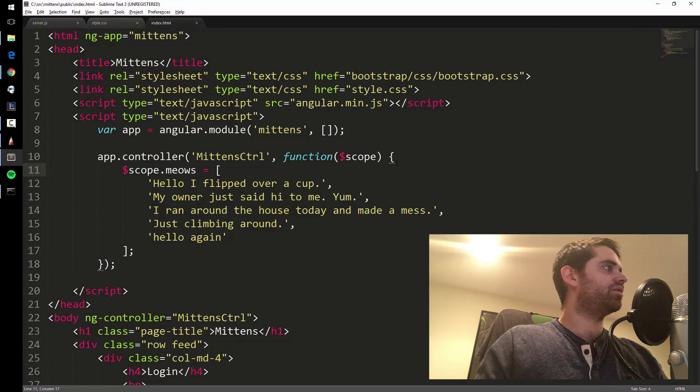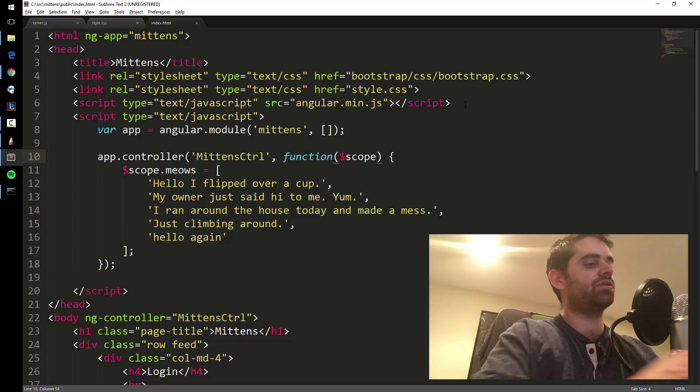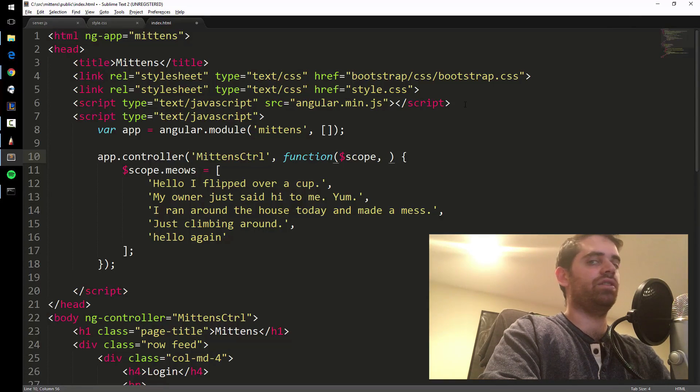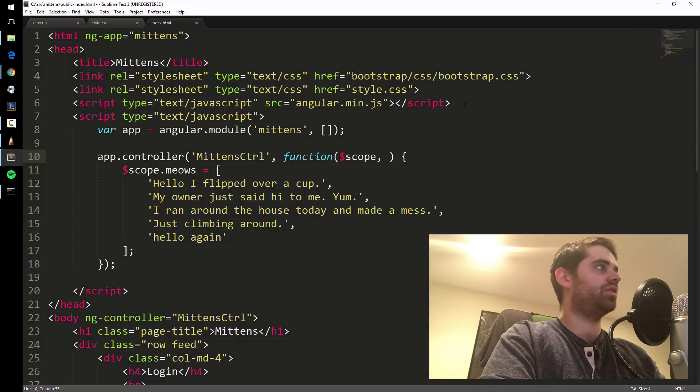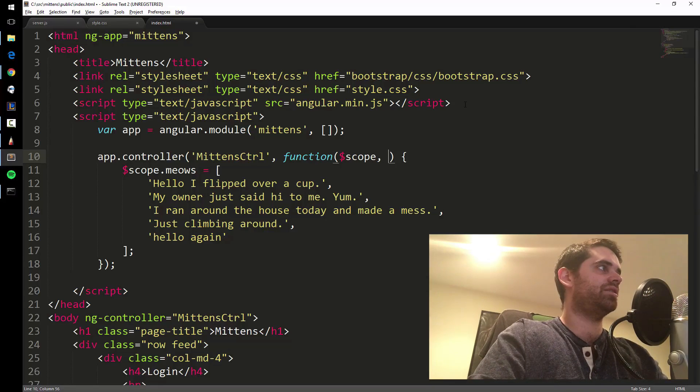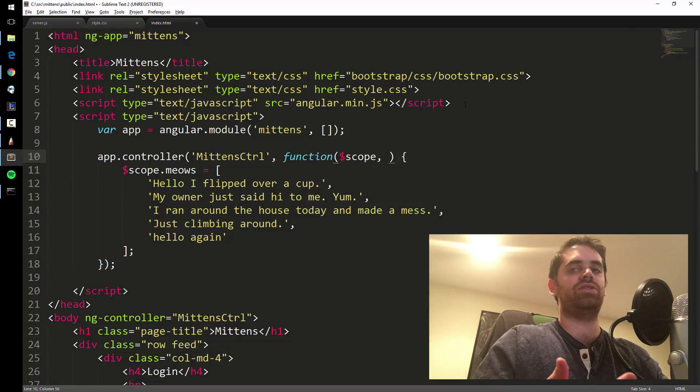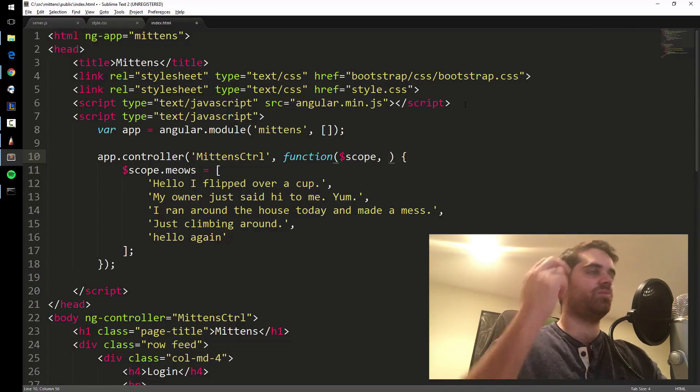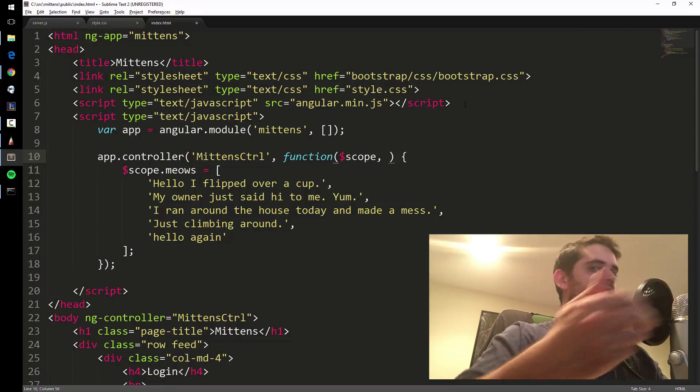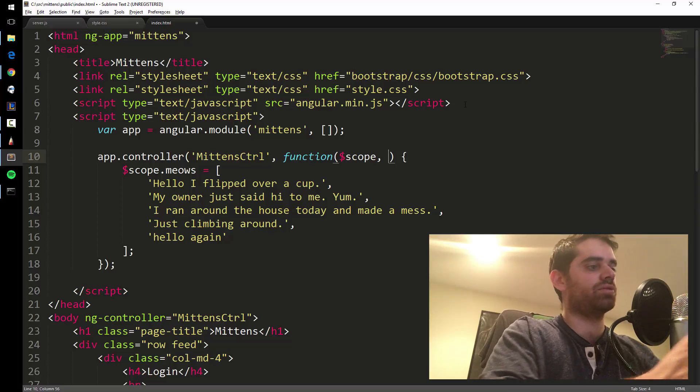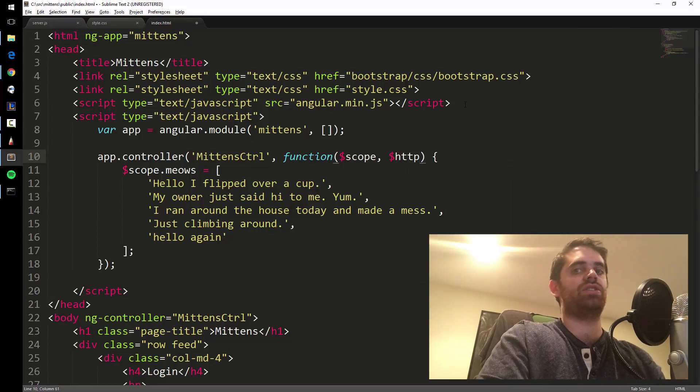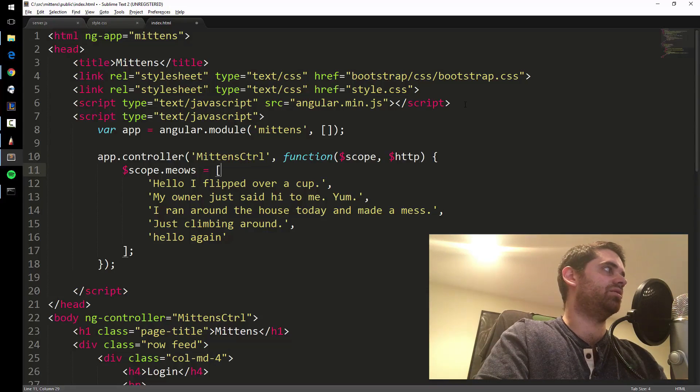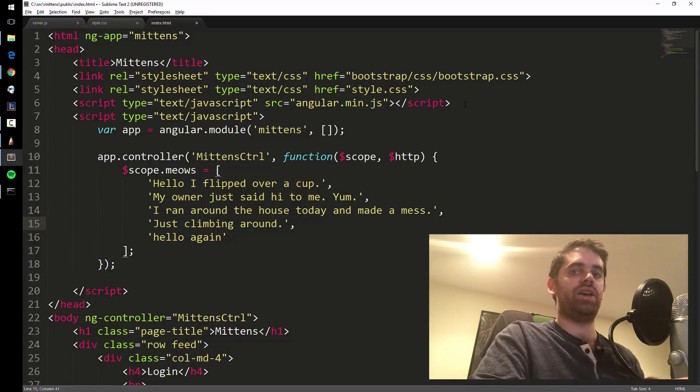In order to do that, we have to inject another Angular service. Scope, dollar sign scope, is a service - a service in Angular contains some functionality that you can share across different pages, different controllers. Scope is pretty widely used because we're using it here to display this data on the website. We're going to use another one called http, which lets us make a get request to the server, which will get us that array of meows.